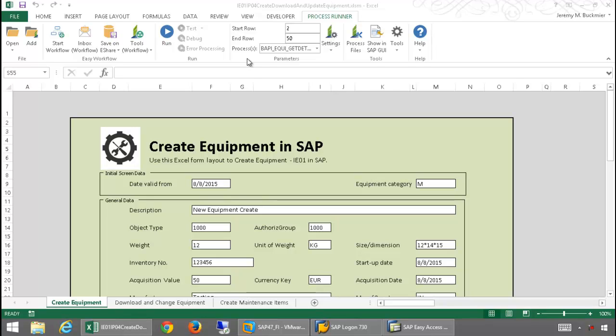I will be utilizing Inuera's ProcessRunner Excel add-in to run the scripts. ProcessRunner Excel add-in allows an end user to utilize Excel as an interface to SAP.